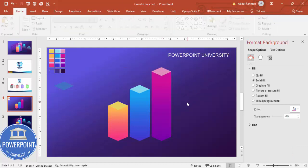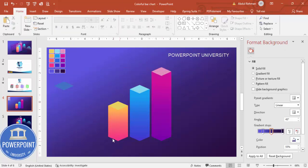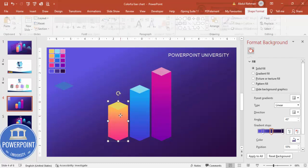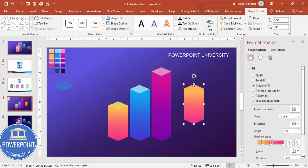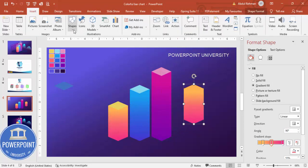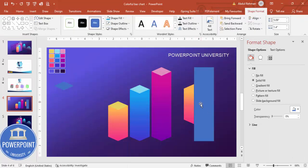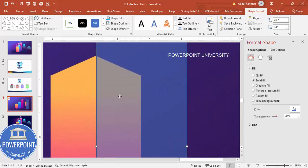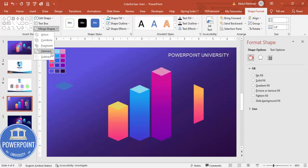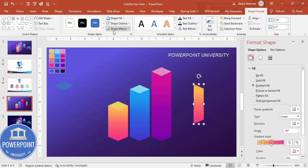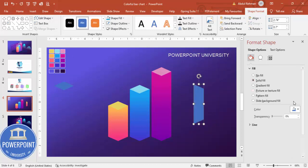To give a 3D effect, select a bar and press Ctrl+D to duplicate it. Go to Insert Shape, select the rectangle, and draw it from exactly the center of the shape. Make it transparent. Then hold Shift, select the bar shape, go to Merge Shapes and choose Intersect.